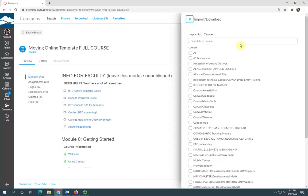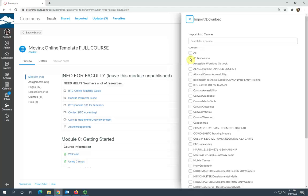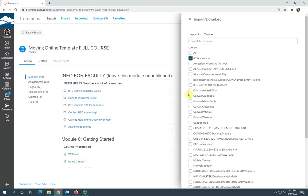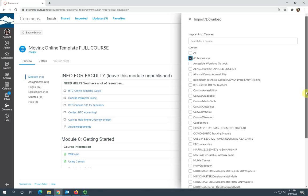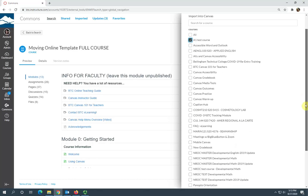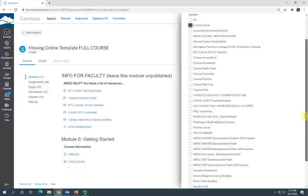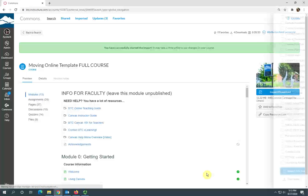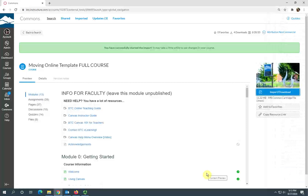This is going to give you a list of all your classes. You can search here if you see it on the list, just go ahead and check it. You can import this course into multiple shells at once if you need to. Once you have chosen the shells you're going to import it to, select import into course.